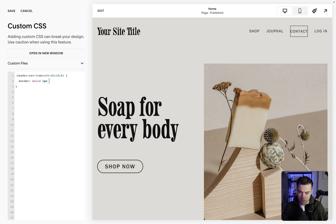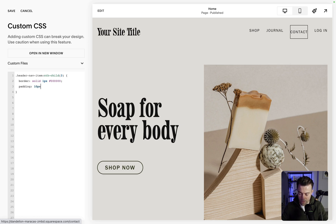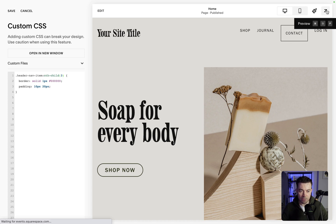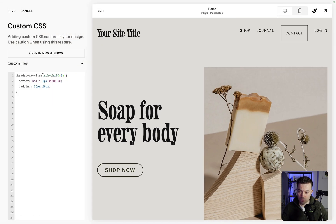We're going to open up some brackets and within there we're going to put a border first of all — so border solid 1px — and then we can pick a color, so we'll say black. Now we can see we've got a little bit of a weird padding issue here, so we want to put some padding to the sides — padding 10px and then 20px.